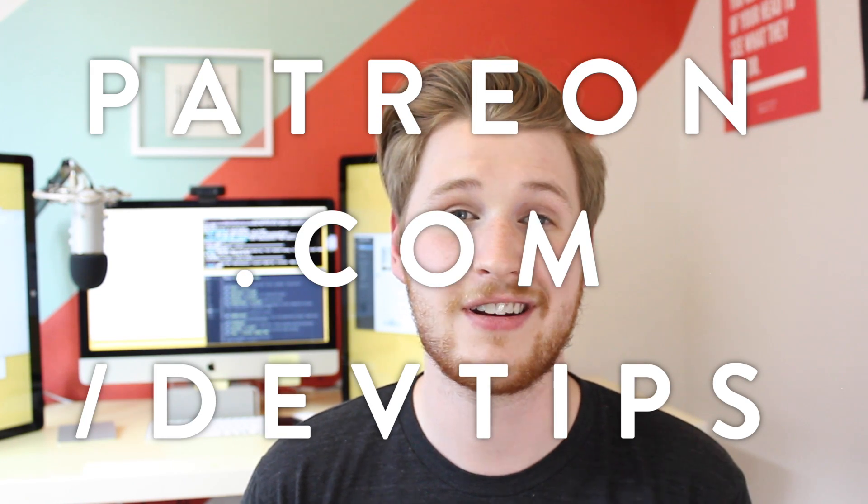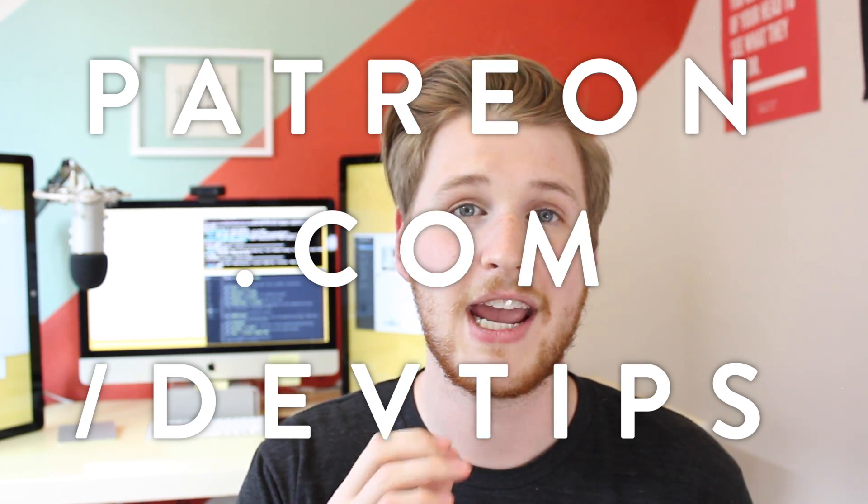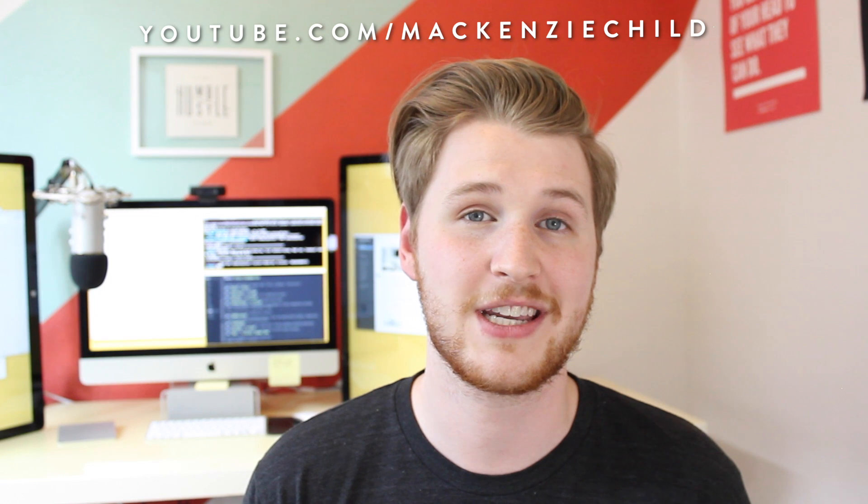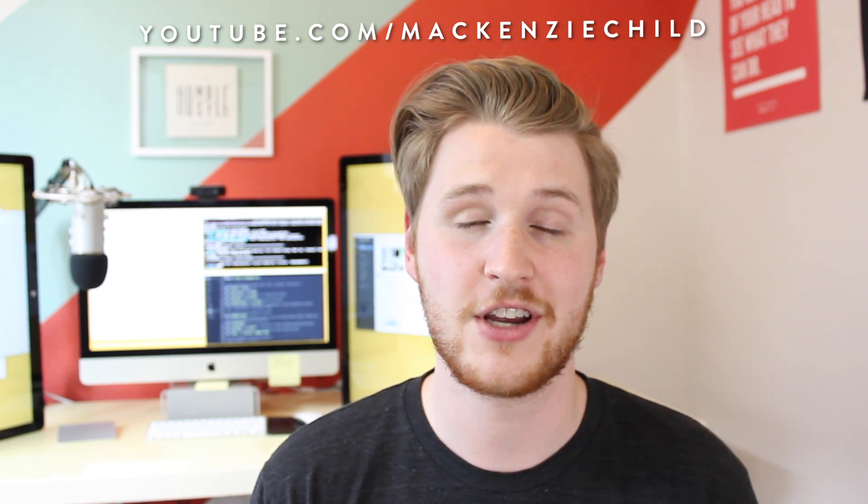This video and this whole series was made possible by the awesome patrons of the DevTips community who have each pledged an amount of their choosing and made all of this possible. To find out more about supporting the DevTips channel and becoming a patron and getting all the exclusive awesomeness that comes with it, be sure to check out patreon.com/devtips. And of course, if you're interested in learning Rails or design, I have dozens of videos on my channel at youtube.com/mckenziechild that I'd love for you to check out. So, once again, thank you all so much for watching this series and keep on hacking.